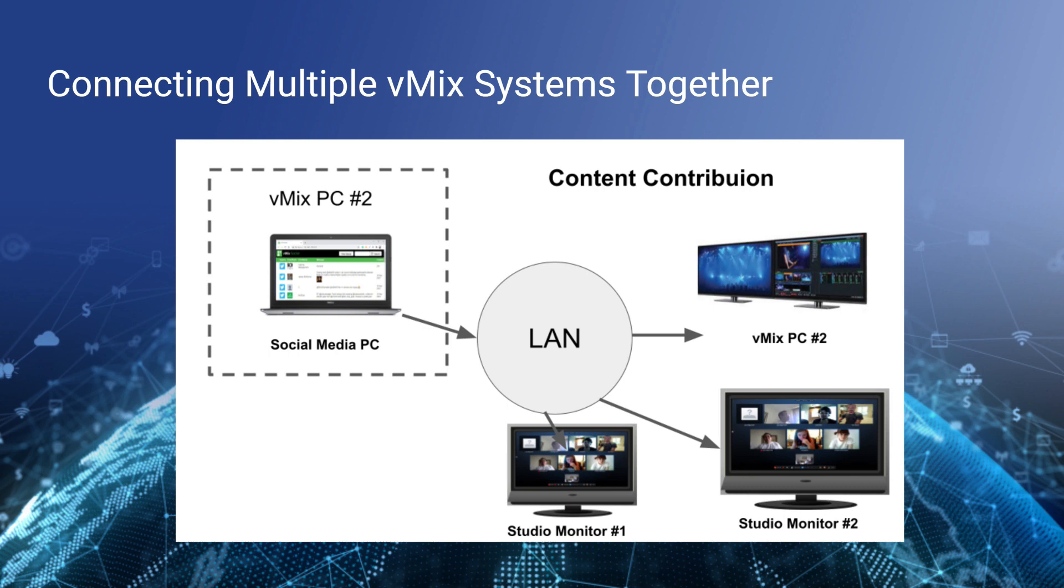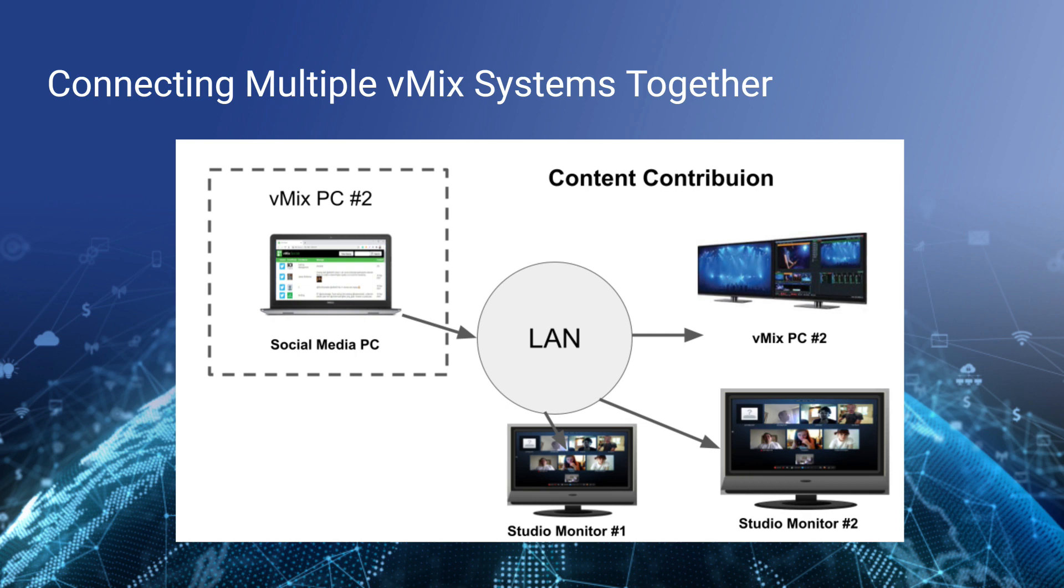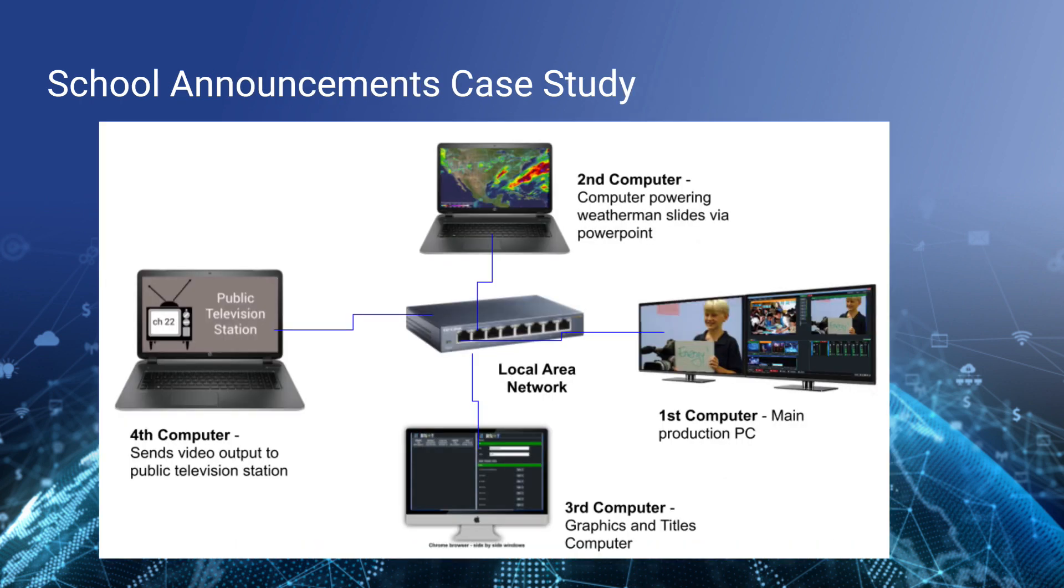Now let's talk about some of the use cases. When you start to use NDI, you start to think, maybe I can have another computer contribute video content into my production. One popular scenario is having that second vMix computer sending video not only into the production, but also to multiple NDI studio monitors on the local area network. We leverage vMix social to bring comments from YouTube and Facebook and Twitter into our production, and it's a really nice way to have multiple people working together on a single production.